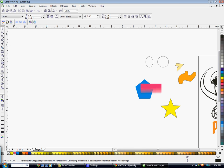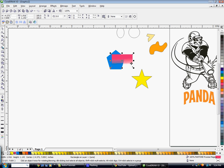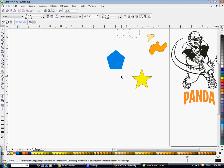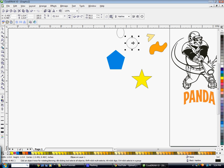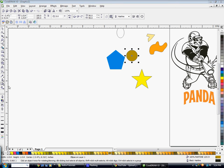The next tools are the Outline and Fill tools. If you want to fill an object, you can select that object and then select a color from the palette. You can also go to your Fill tool, click on the first box, and it'll bring up your color selection where you can choose a color that way.